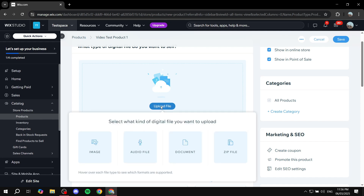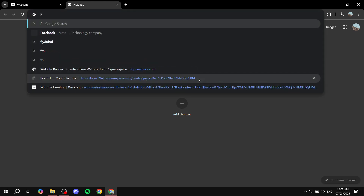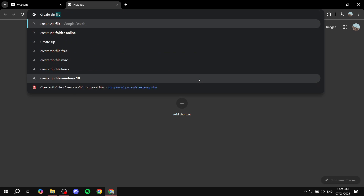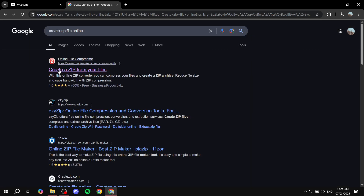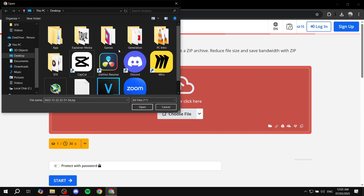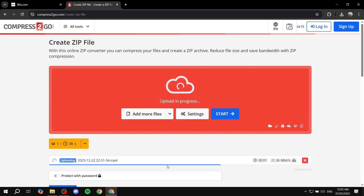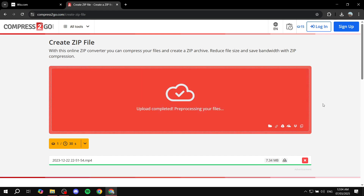Now add the file you want to sell. Click 'Upload File' and select the file type. You have options for images, audio, documents, and zip files — you'll want to have your video in a zip file and upload that. To create a zip file, open any free online tool: search 'create zip file online', choose a tool, click 'Choose File', select your video, click Start, and it will download the zipped file.